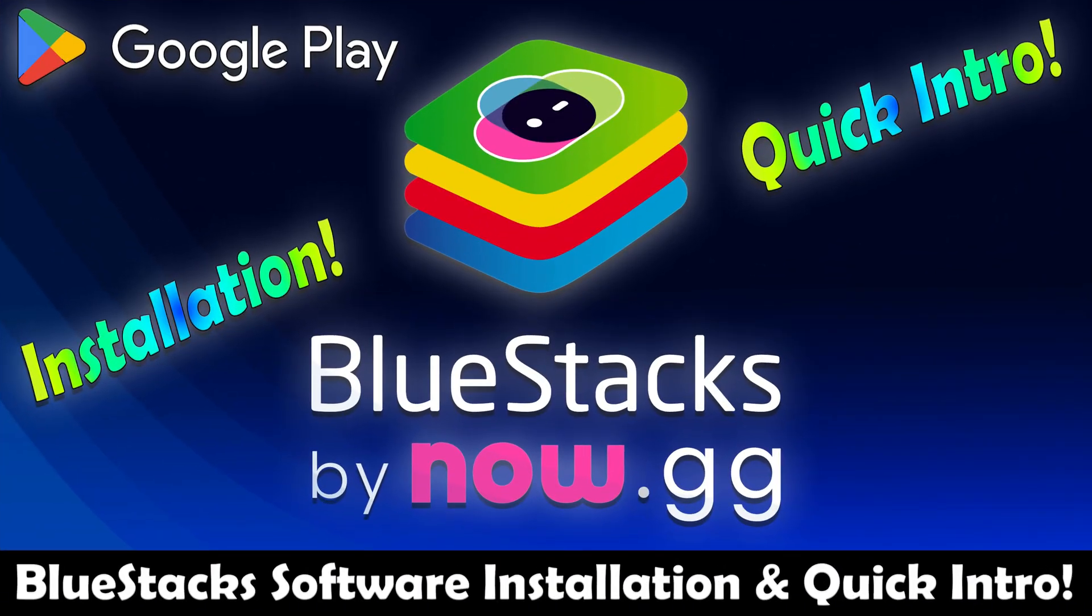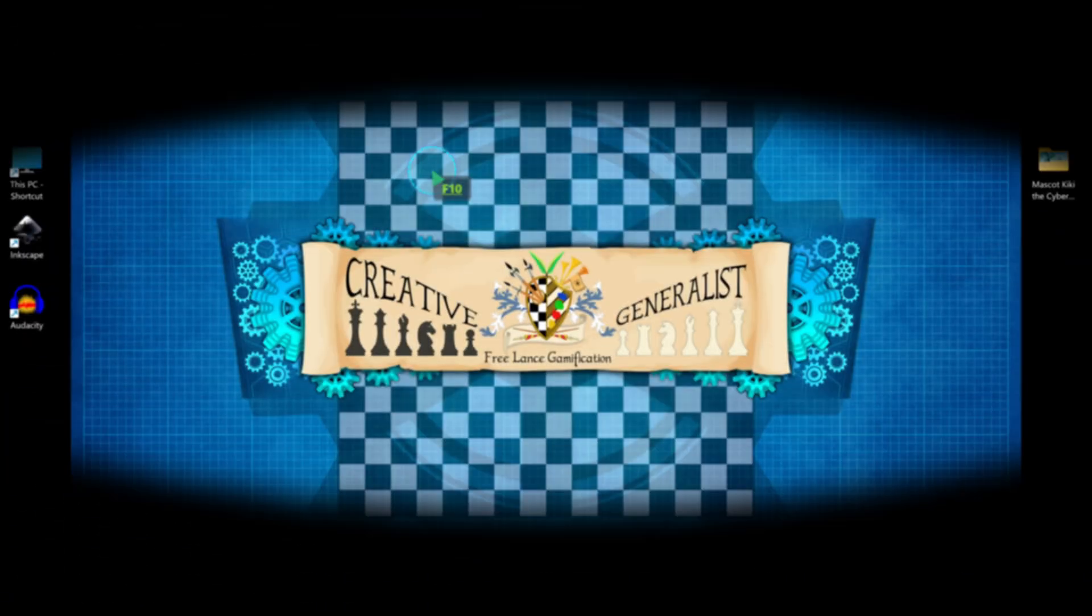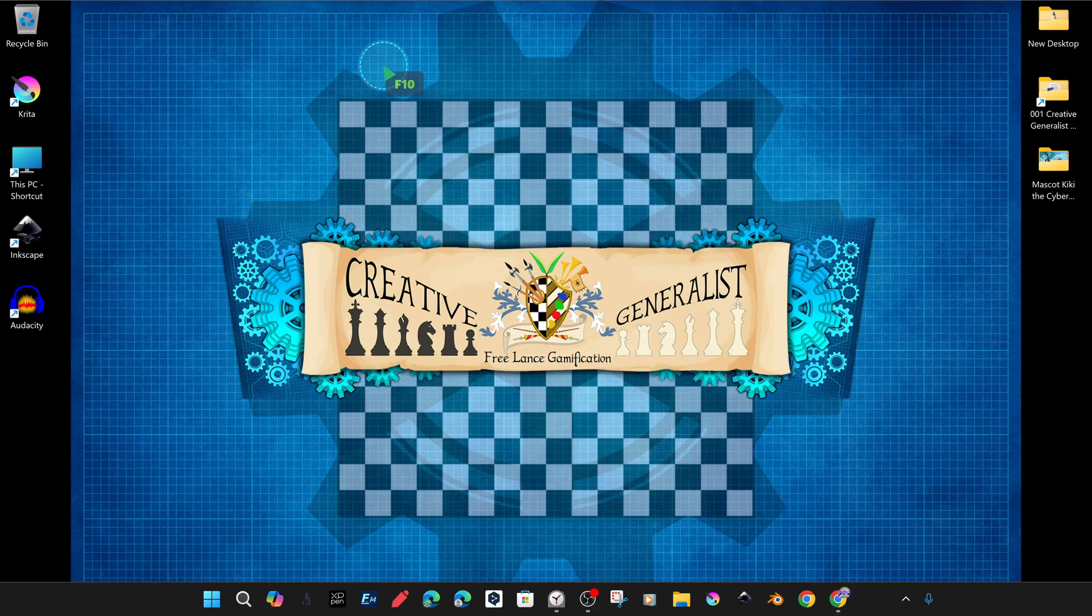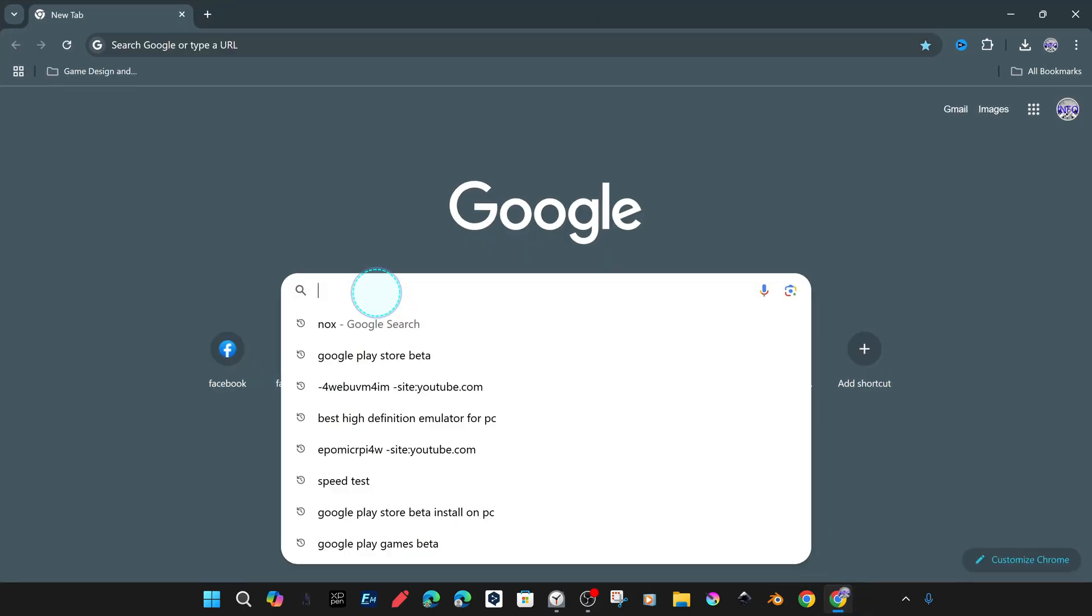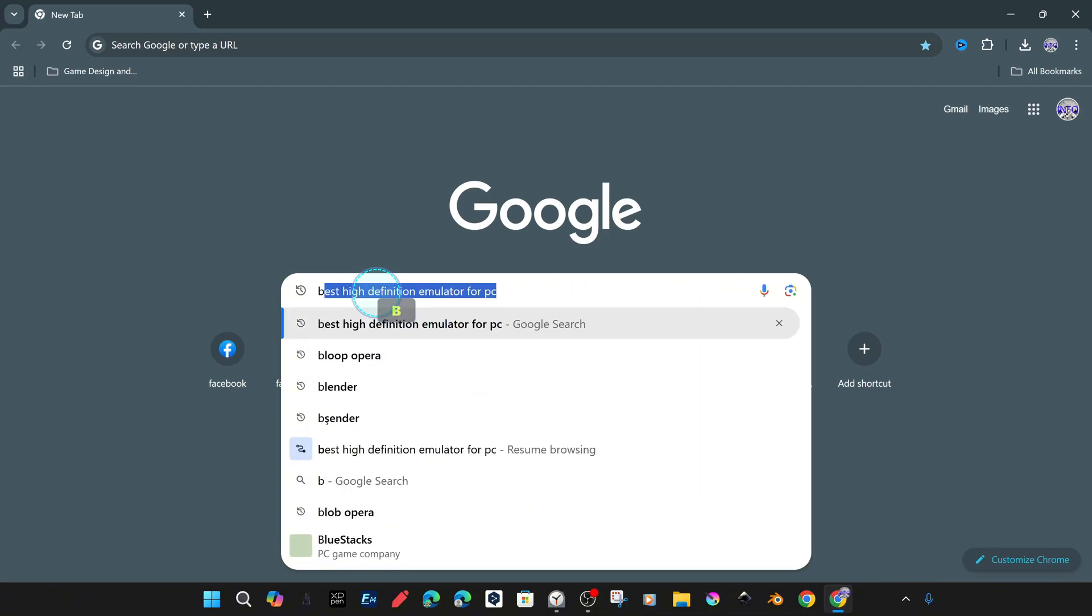Welcome to BlueStacks software installation and quick intro tutorial. Today we are going to take a look at BlueStacks, a great application that allows us to bring mobile games to the computer world.